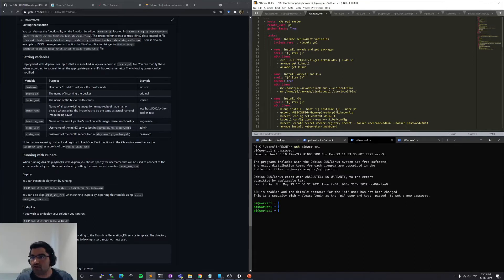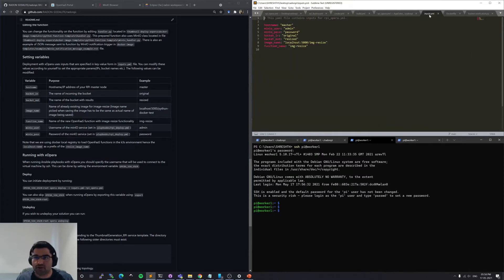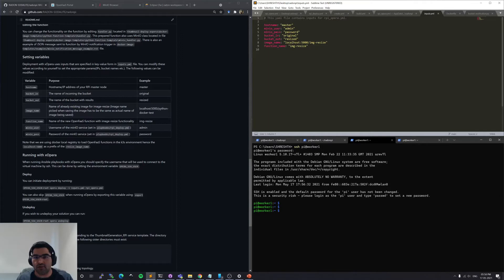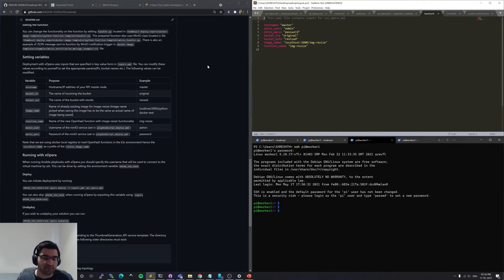This with the inputs that we'll specify, like the host name, MinIO user, MinIO secret key, the bucket input, bucket output, and the image name and the function name. All of these can be defined as part of the inputs.YAML file.